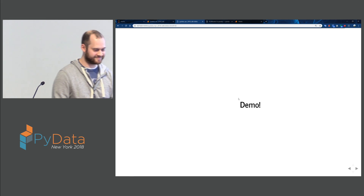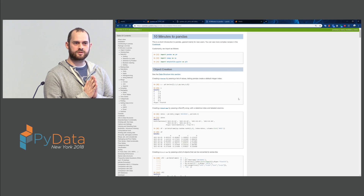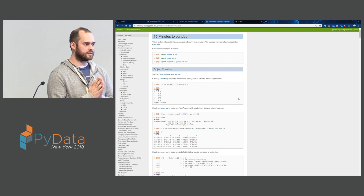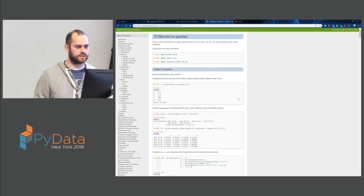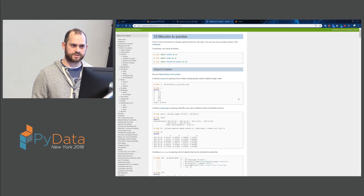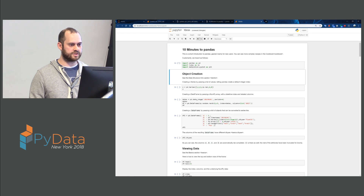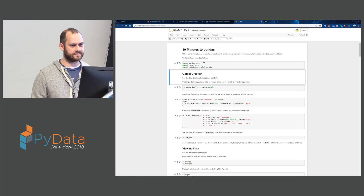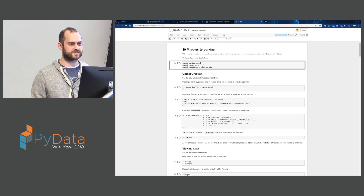Demo time. For this demo I decided to do something relatively simple. Ten minutes to Pandas is the famous Pandas intro on the Pandas documentation that helps you learn Pandas. I downloaded this and converted it to a notebook. Let's run these — this is Pandas. Let's restart the kernel. Okay, let's try now.